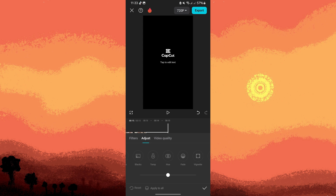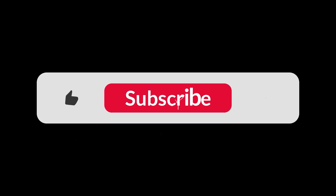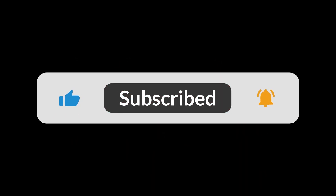By following these steps, you can effectively adjust the white balance in CapCut to improve the color accuracy of your video. And that's all for now folks, thanks for watching.